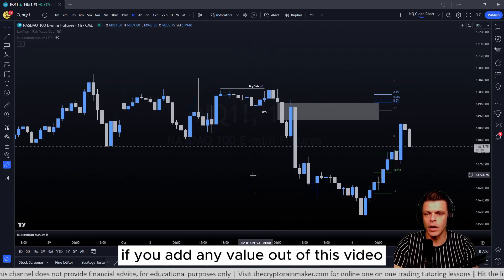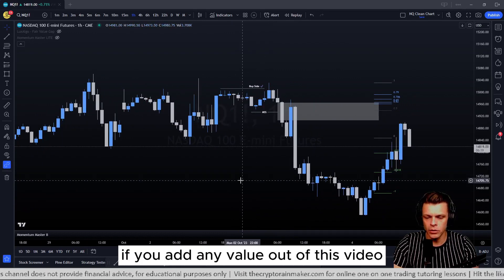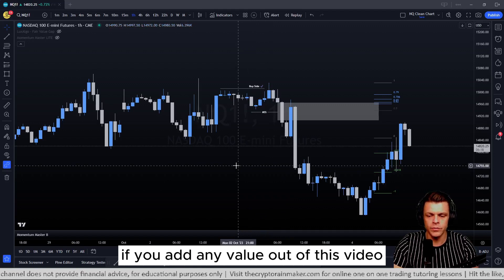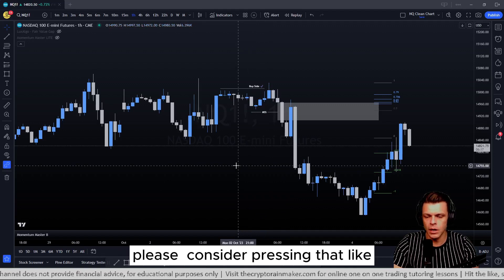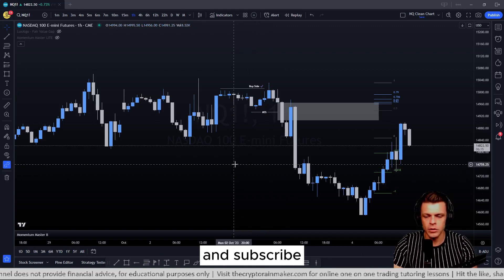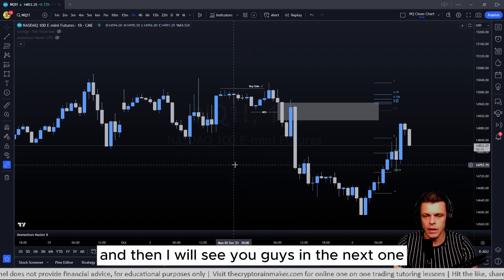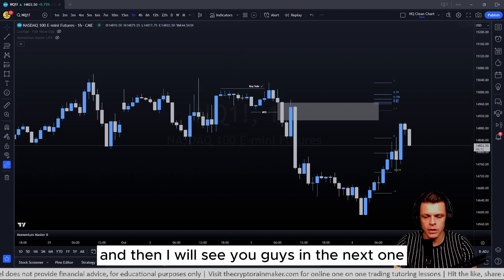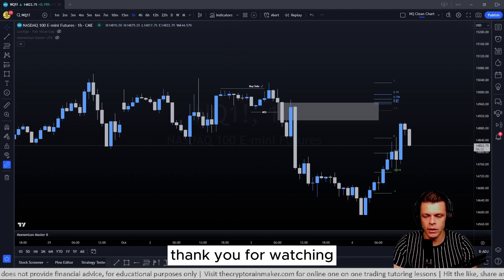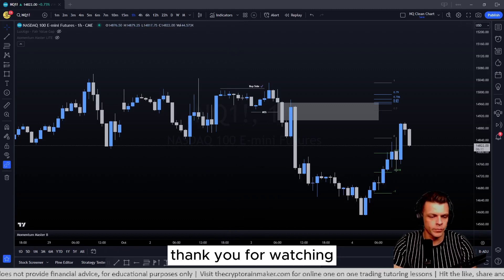That's been my explanation of a fair value gap. If you got any value out of this video, please consider pressing like and subscribe, and I'll see you guys in the next one — thank you for watching.